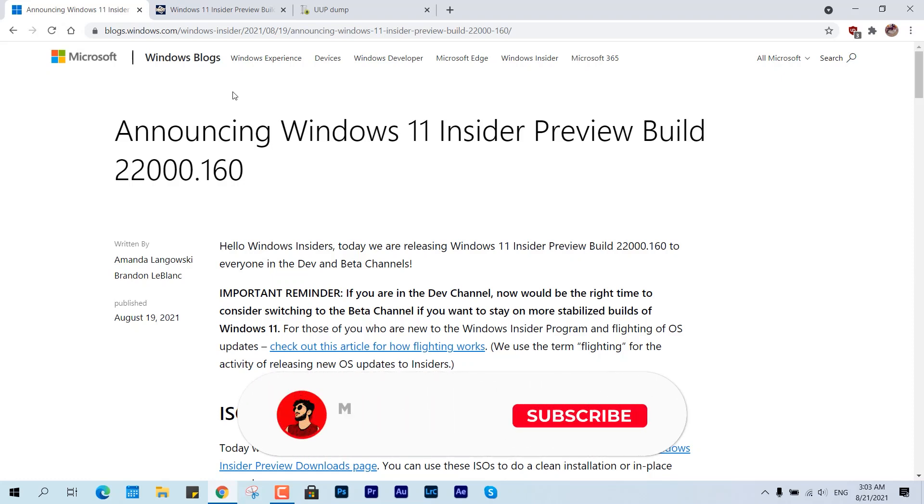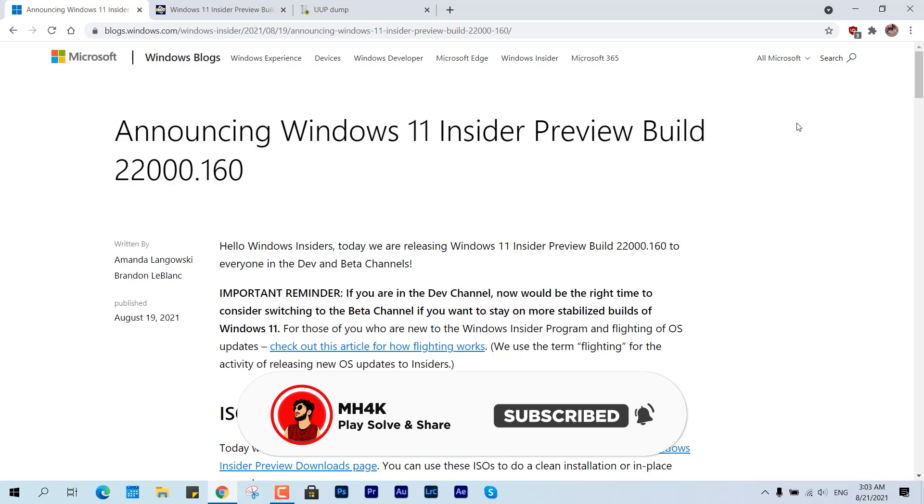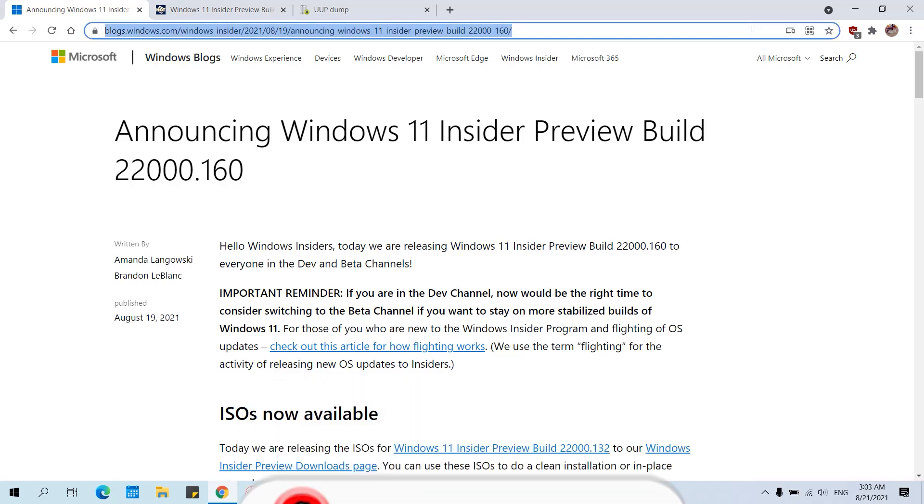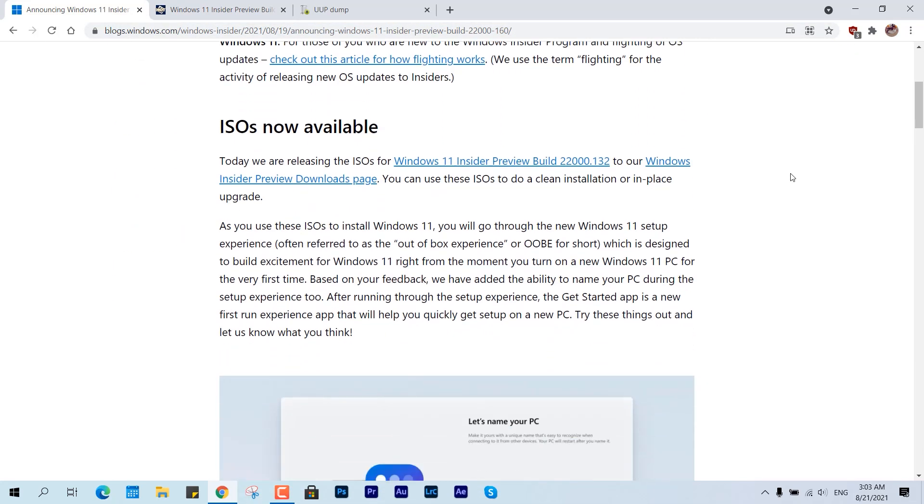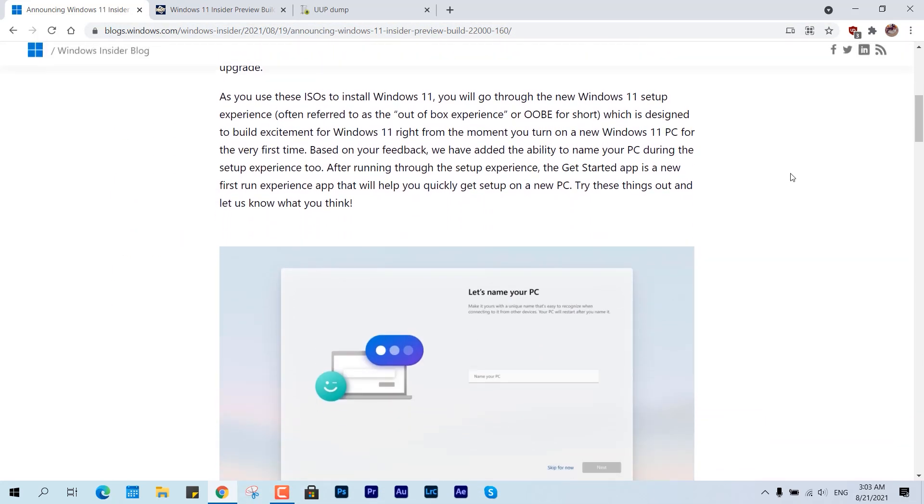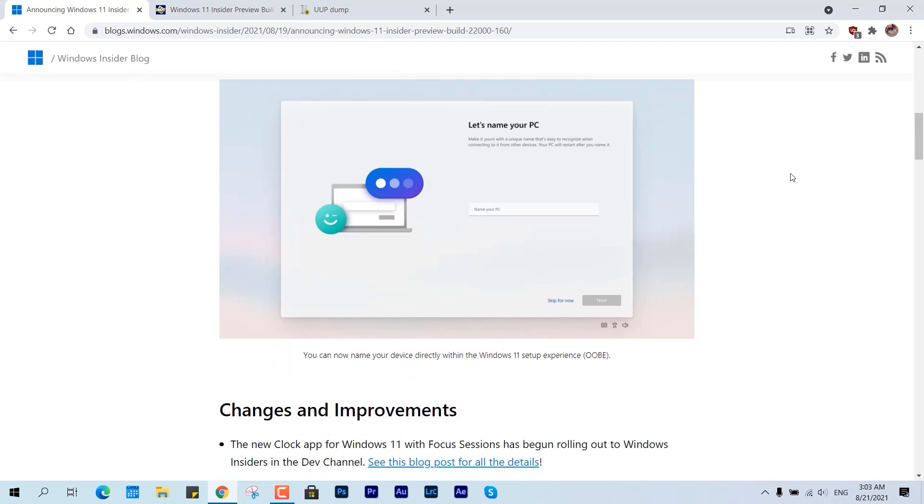Hello guys, welcome back to the channel. Once again, in this video we'll be discussing how you can install Windows 11 Insider Preview on all the older machines or the latest ones.